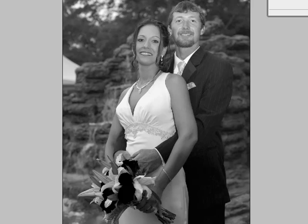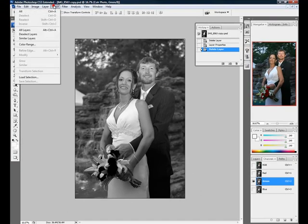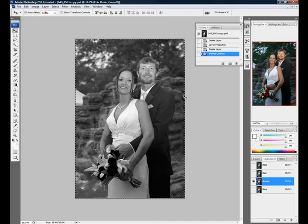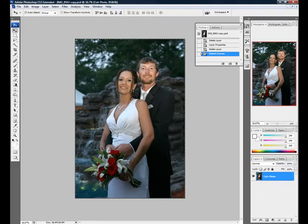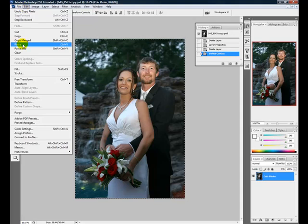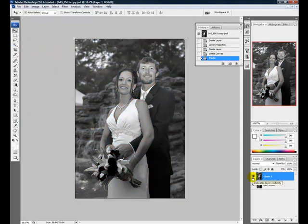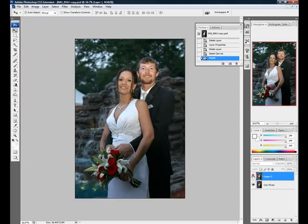I'm going to have that selected and go up to Select All to make a selection of the photo, then Edit > Copy. Now I need to click back on the RGB selection to bring back the color, then go back to the layers palette and paste this in a new layer. To do this, I'm going to Edit > Paste. As you can see, we have the black and white layer stacked above the colored layer.